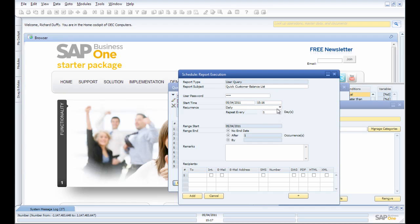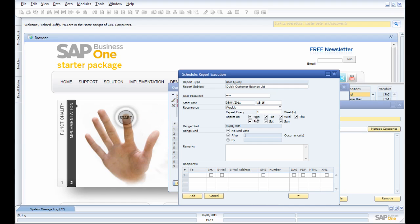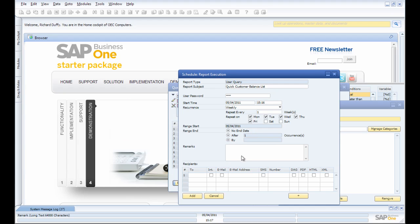Actually, what I might do is make it weekly. And I'm going to run it on Monday, Tuesday, Wednesday, Thursday, Friday. I don't need it on Saturday and Sunday because I have the weekend off.